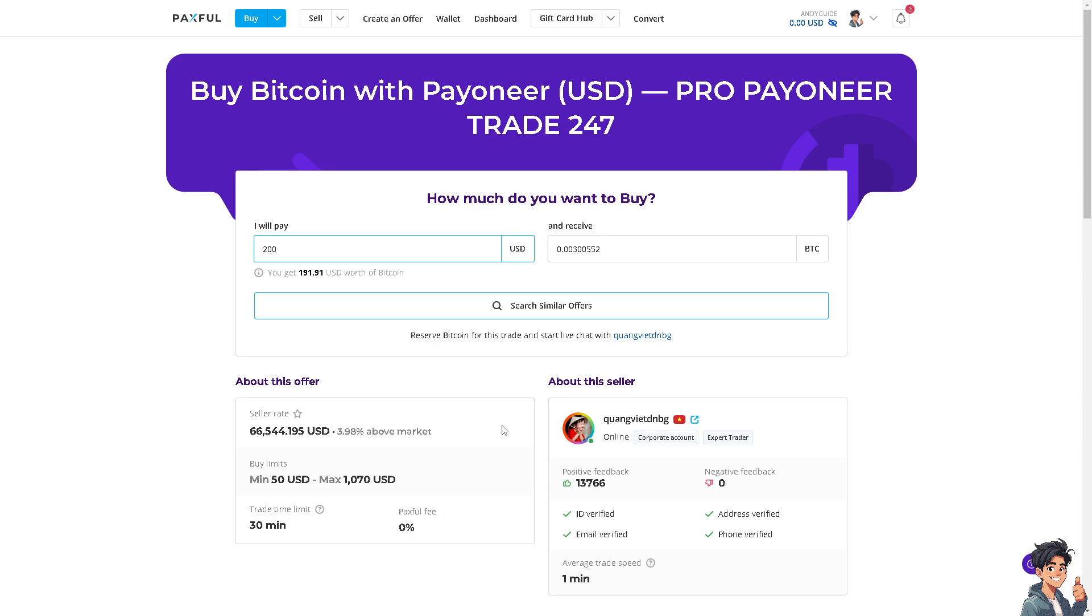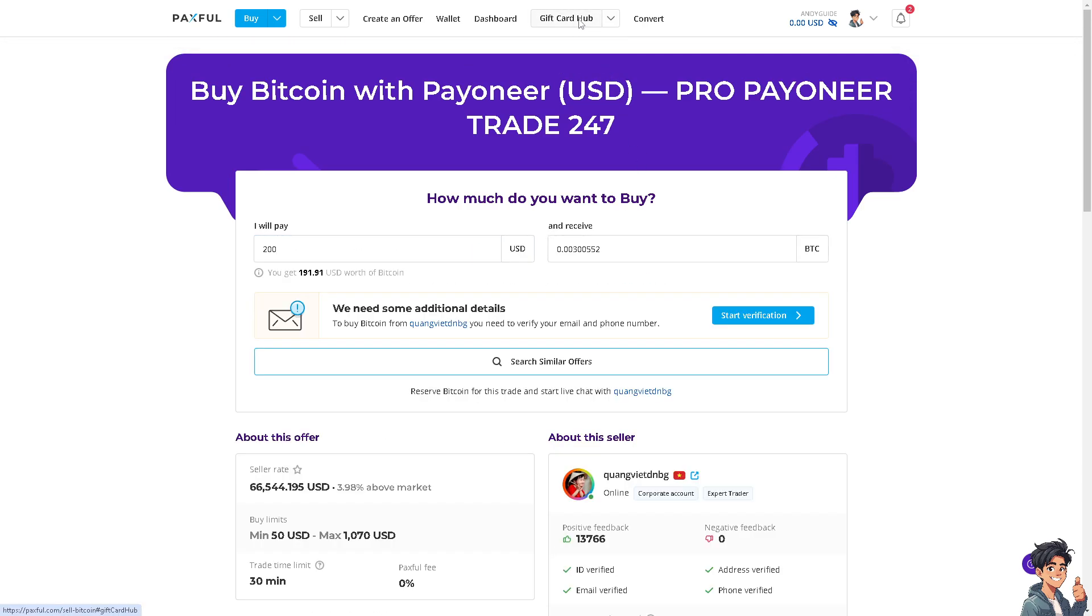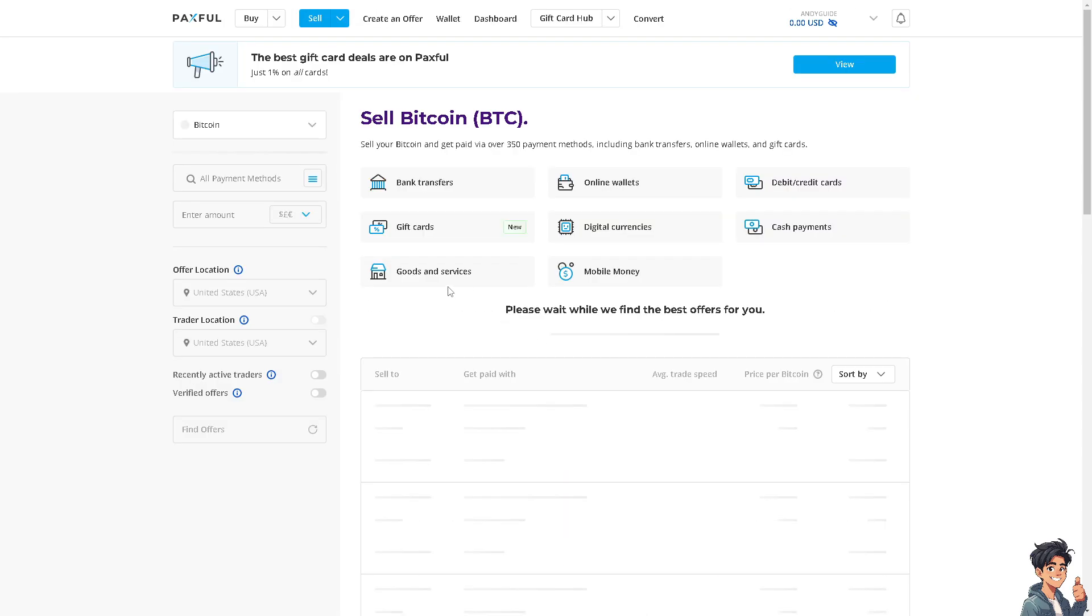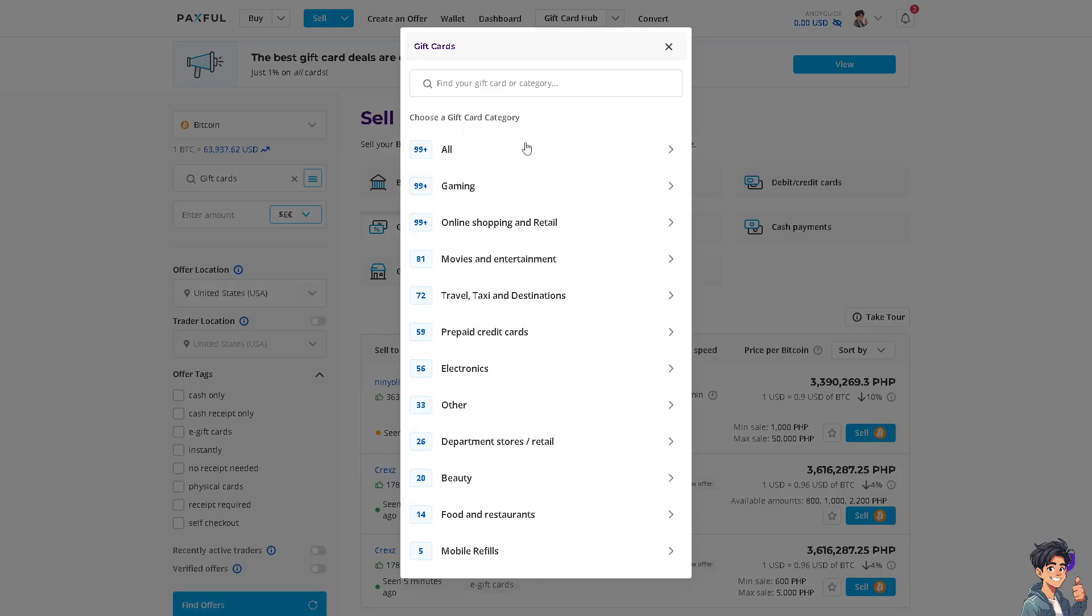You can also go to the Gift Card Hub and you would be able to see again some options. You can choose a gift card category like All, Gaming, Online Shopping, or Retail.